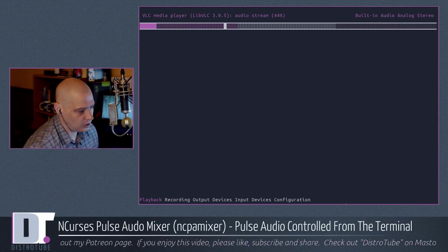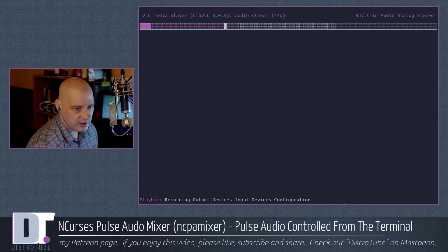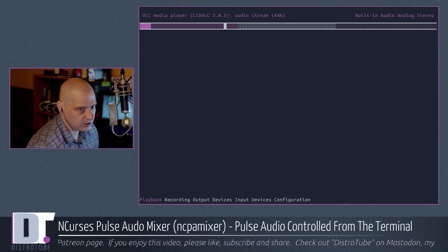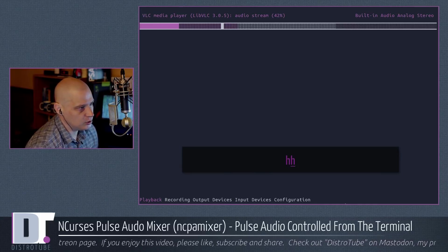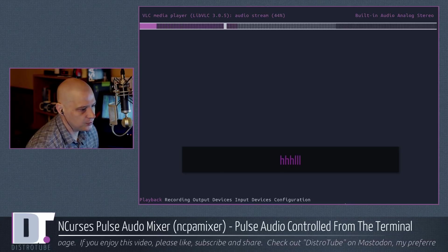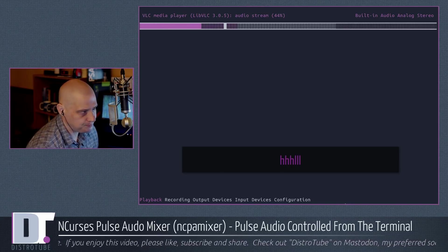If I want to adjust volume, H and L, not capital H and L, just H and L. I can move the volume down three times, up three times with H and L.